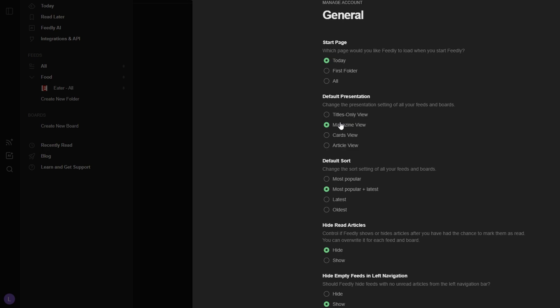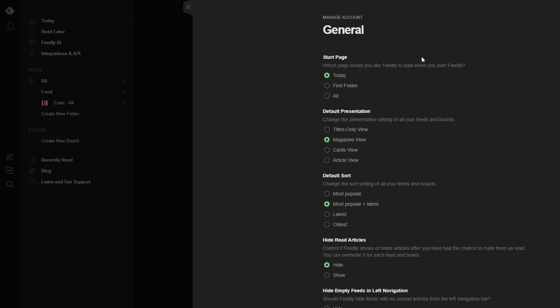Title View: If you prefer a more minimalistic approach, the Title View is ideal. This option simply lists the titles of all the articles in your feed, which allows for fast scanning. It's great for users who want to quickly get to the articles that stand out to them without distractions.